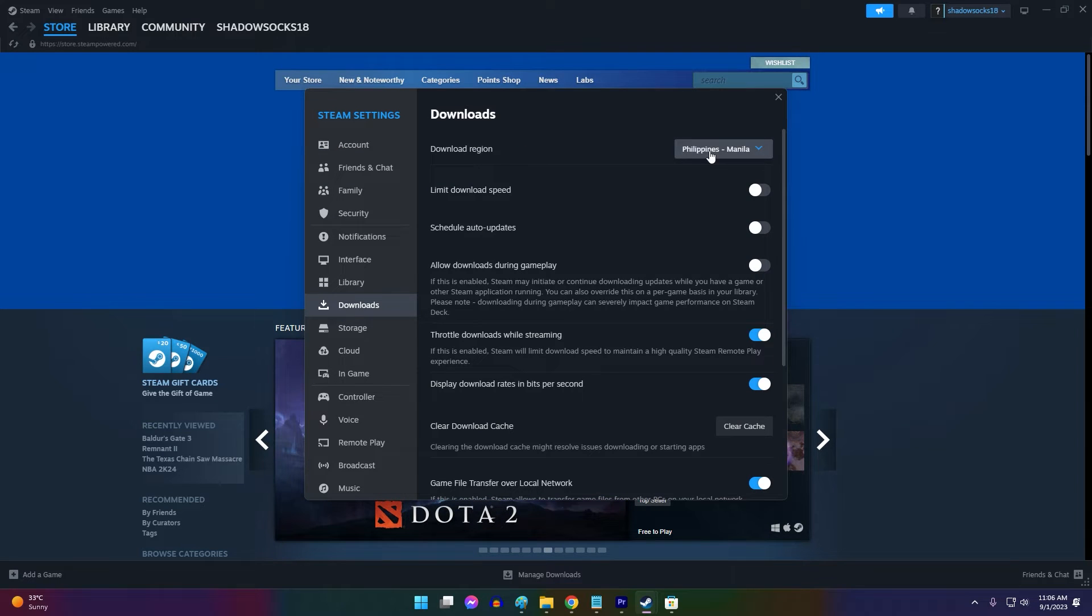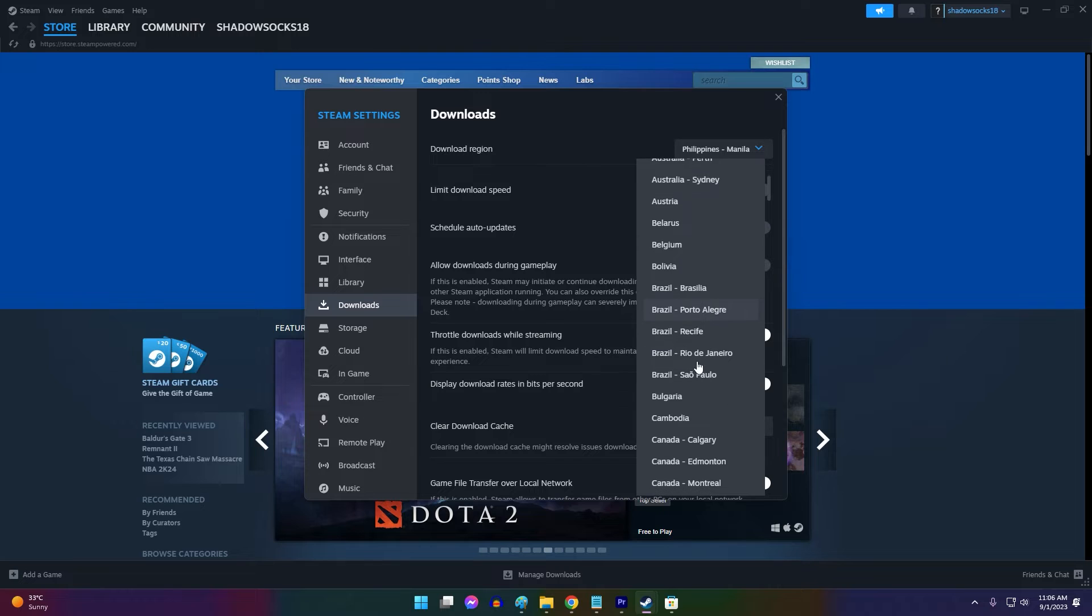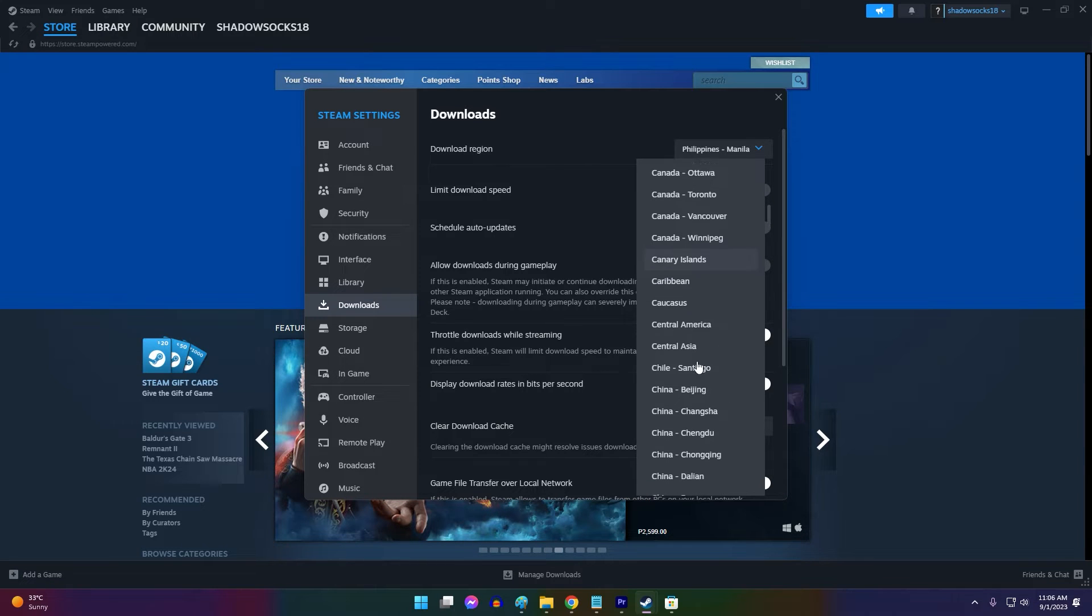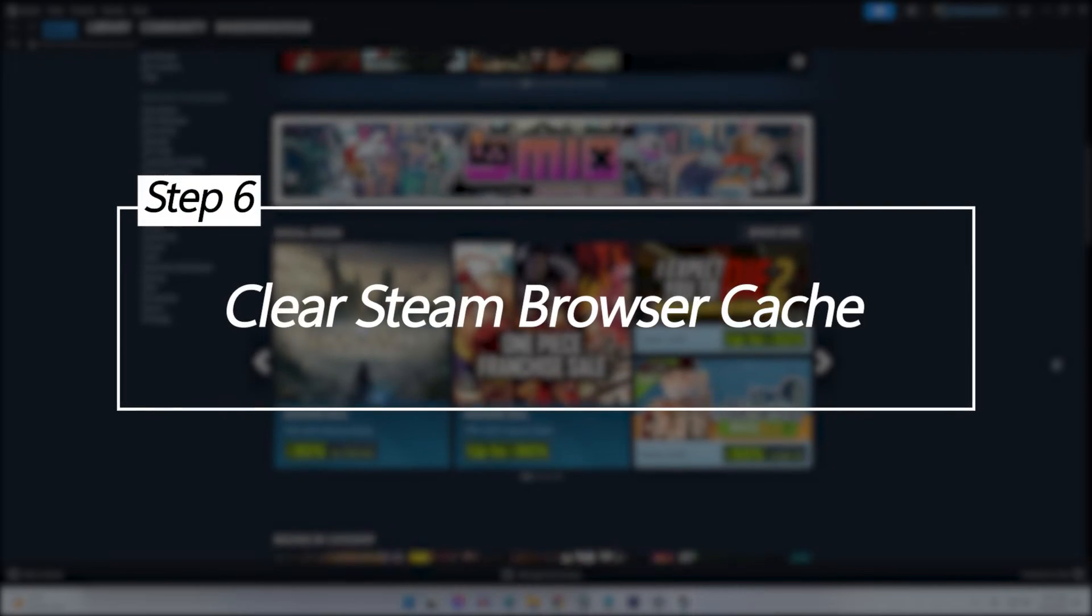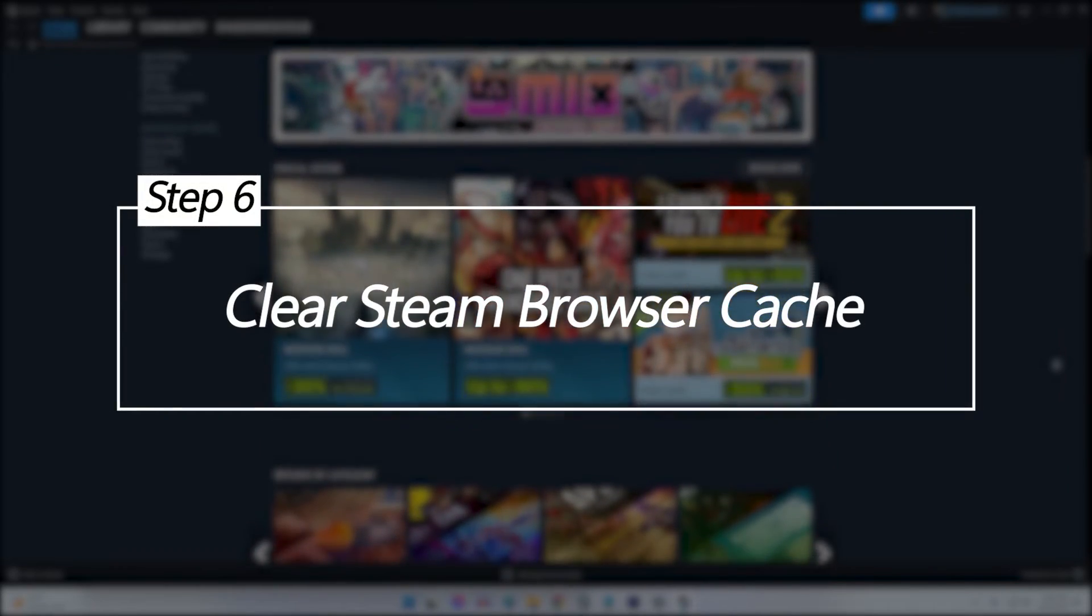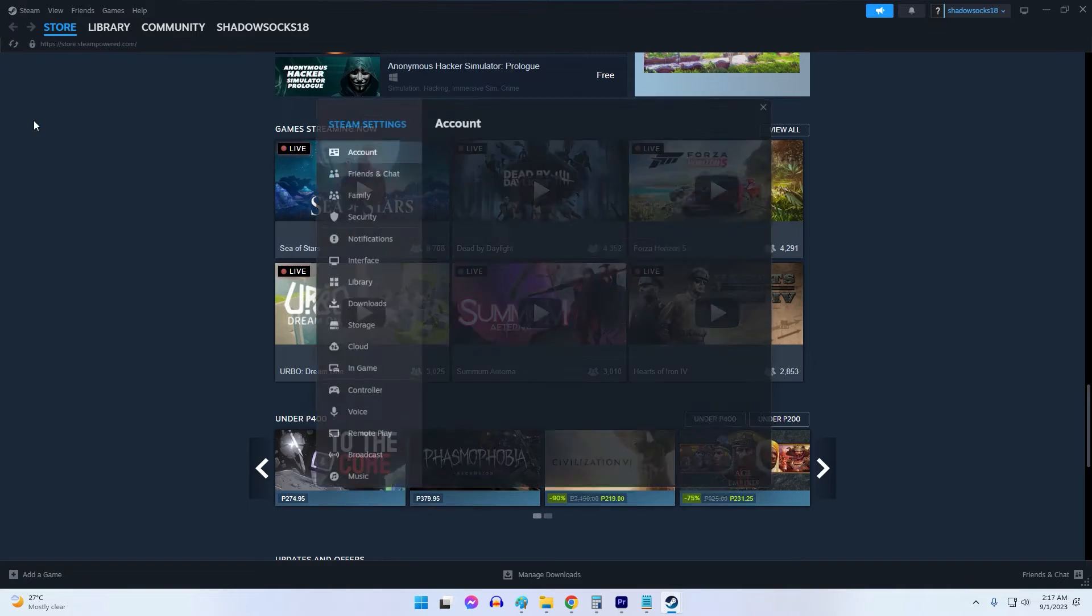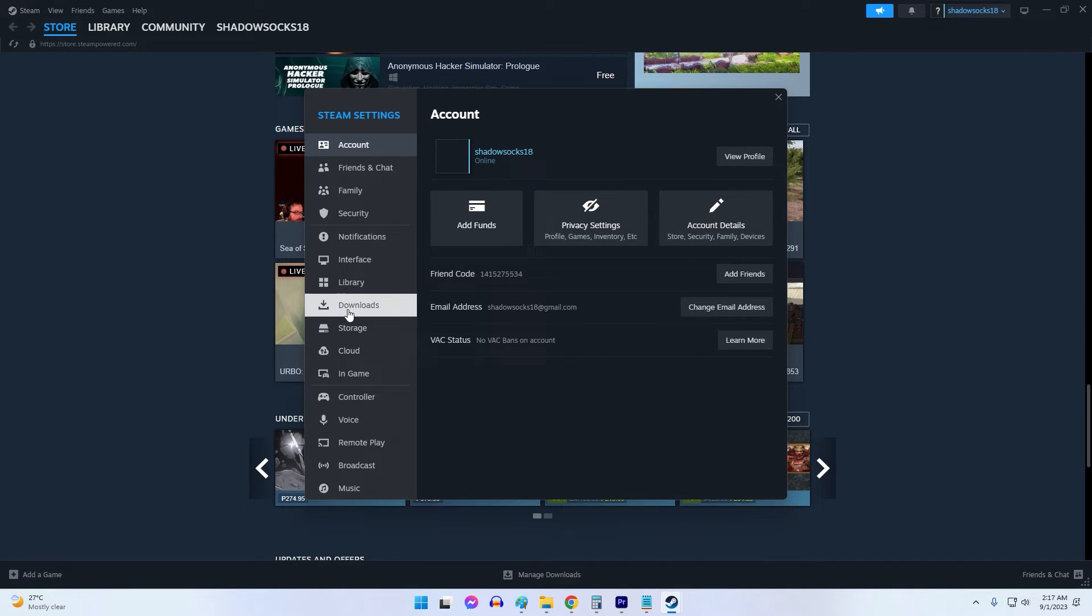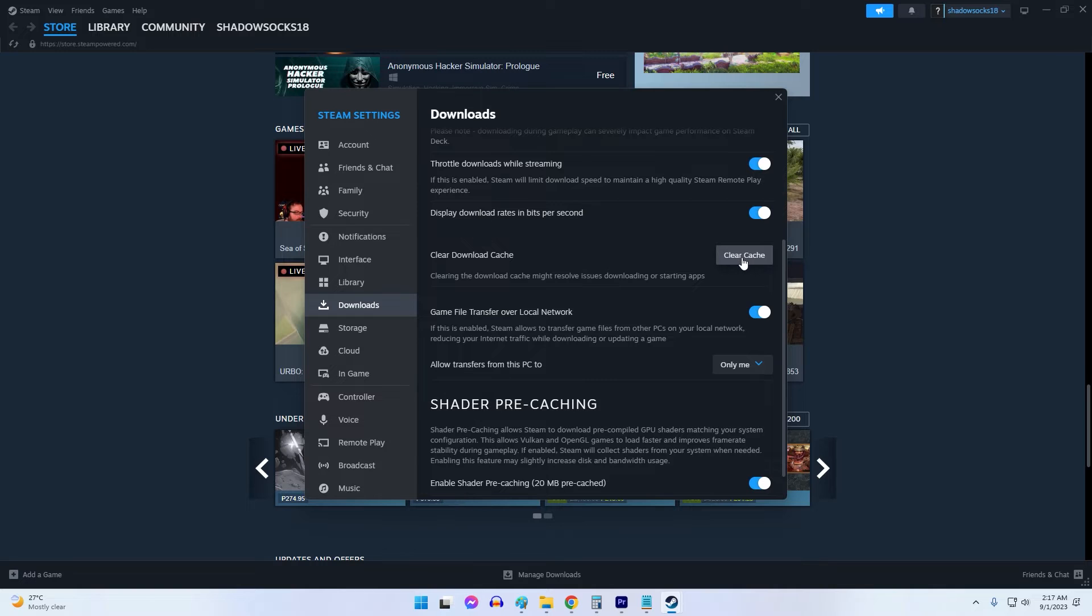Clear Steam browser cache. Over time, cached browser data from the Steam client can accumulate bugs causing application errors on launch. Clearing this data forces Steam to redownload fresh files.